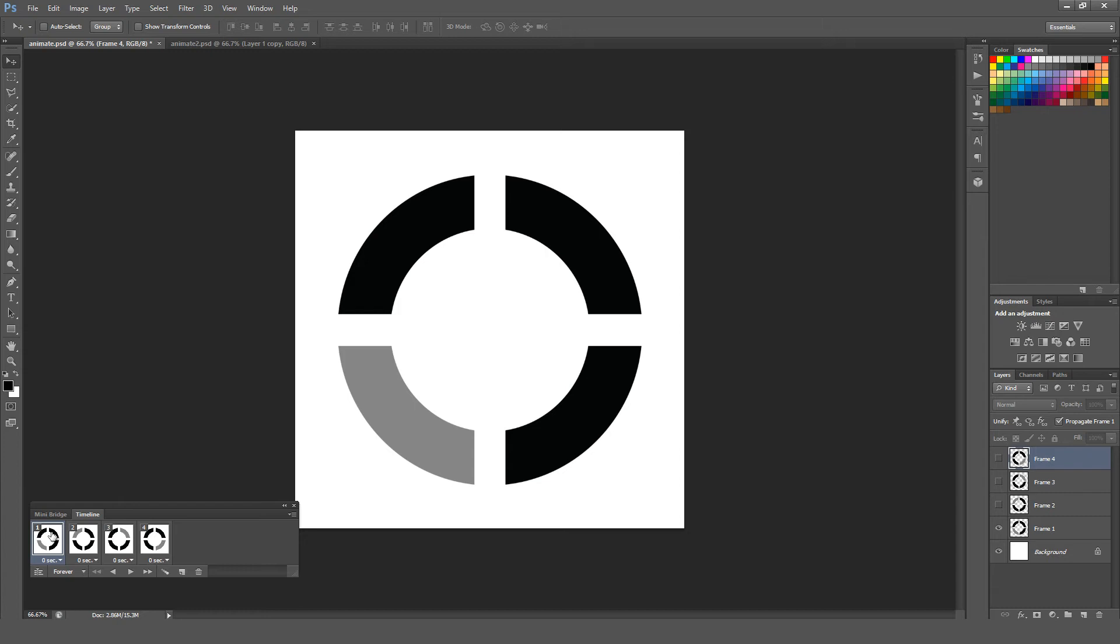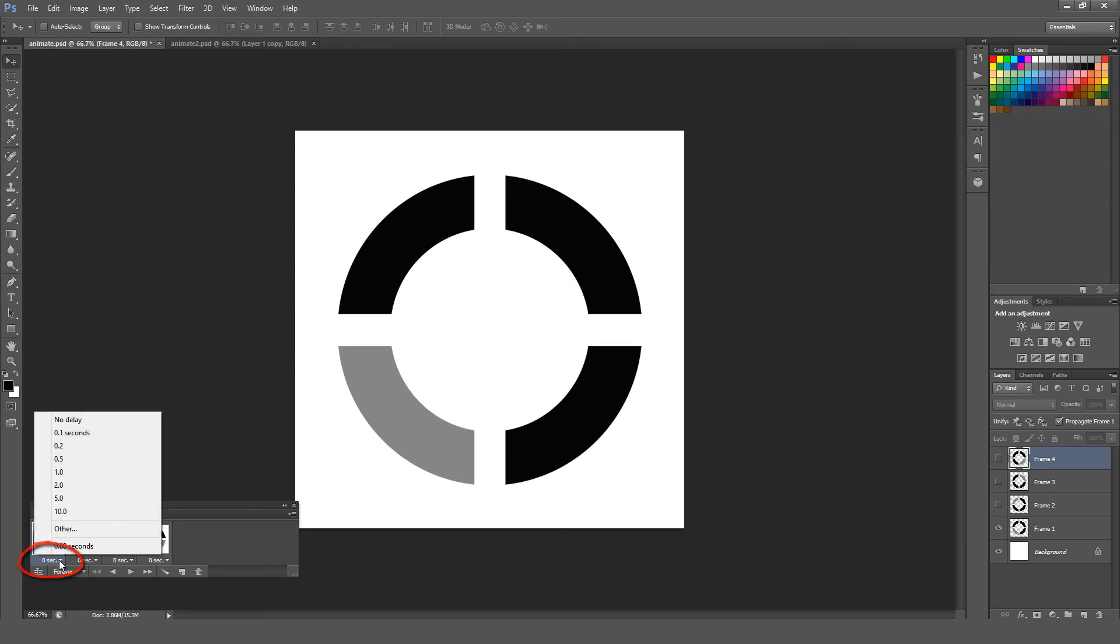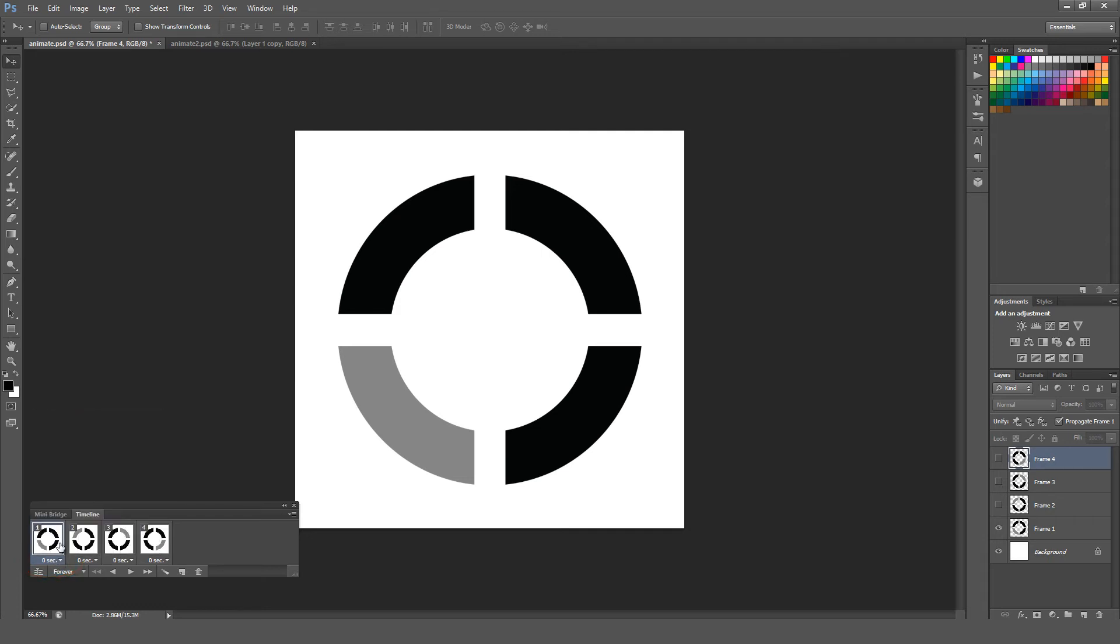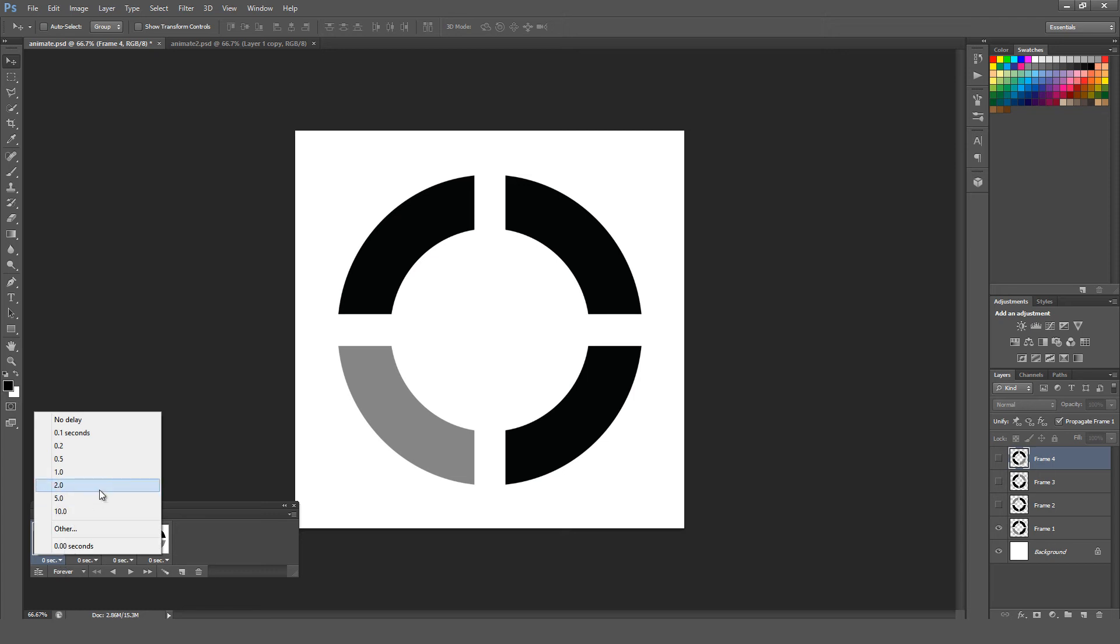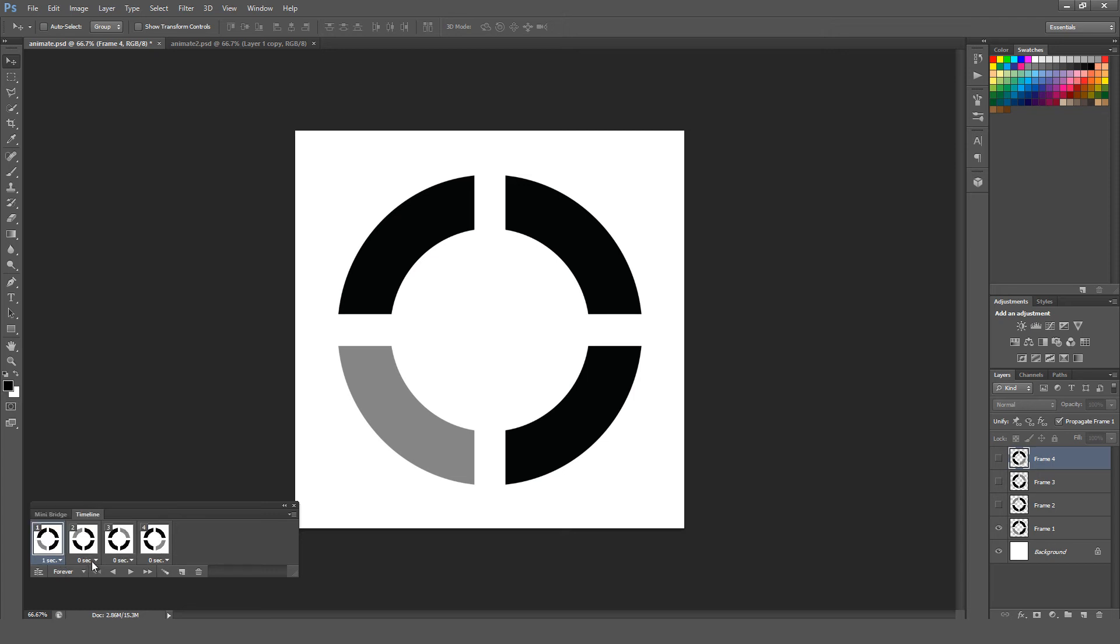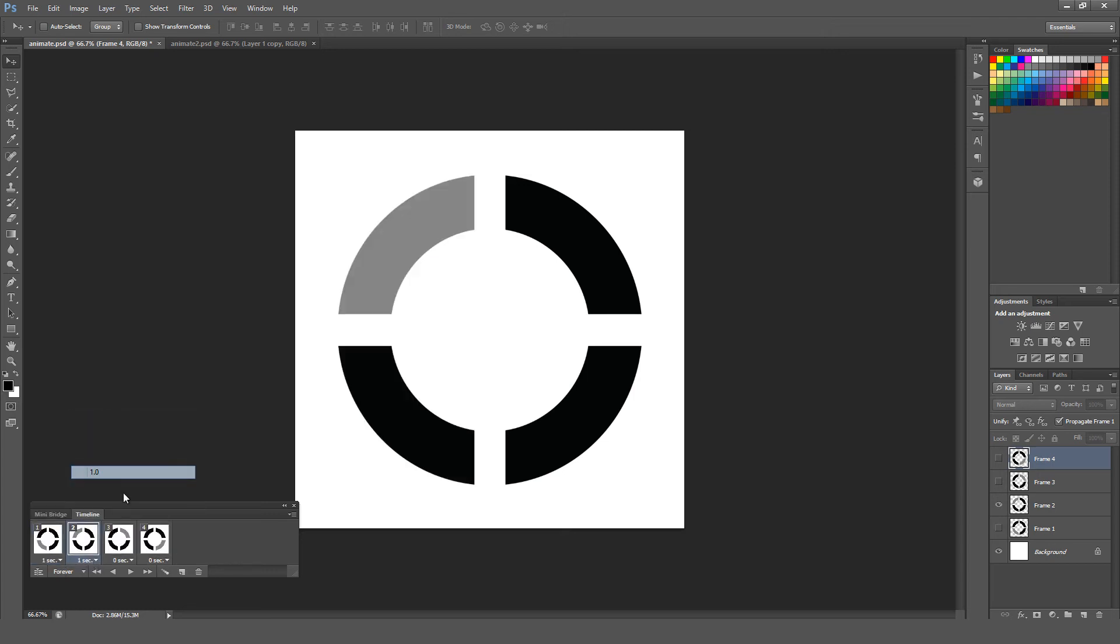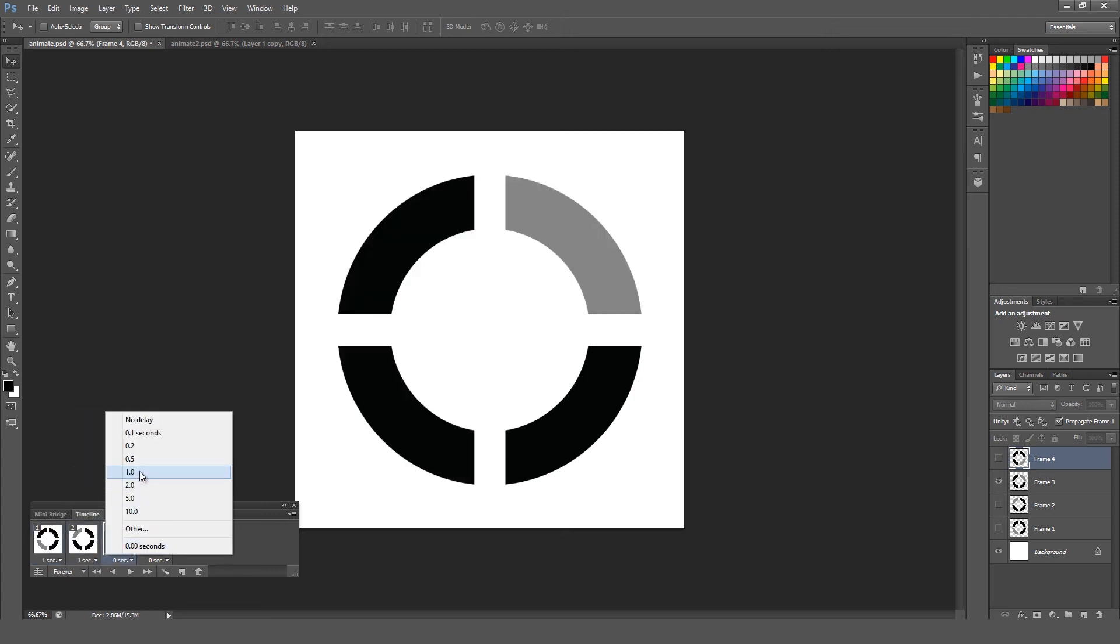We're going to want to go into our frames here and select a delay. When you have your layer selected here, there's a down arrow, and by default, it's on zero seconds. We're going to hit that down arrow, and we're going to set a delay. I'm just going to go ahead and select a delay here from the drop down and select one second delay on each one of these different animation frames.